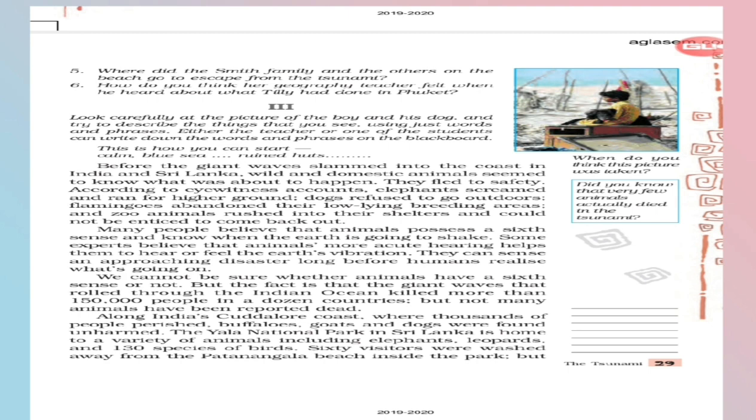This is how you can start. Calm, blue sea, ruined hearts. Before the giant waves slammed into the coast in India and Sri Lanka. Underline the word slammed. The meaning of the word is strike with heavy force. Wild and domestic animals seemed to know what was about to happen. They fled to safety according to eyewitness accounts. Elephants screamed.